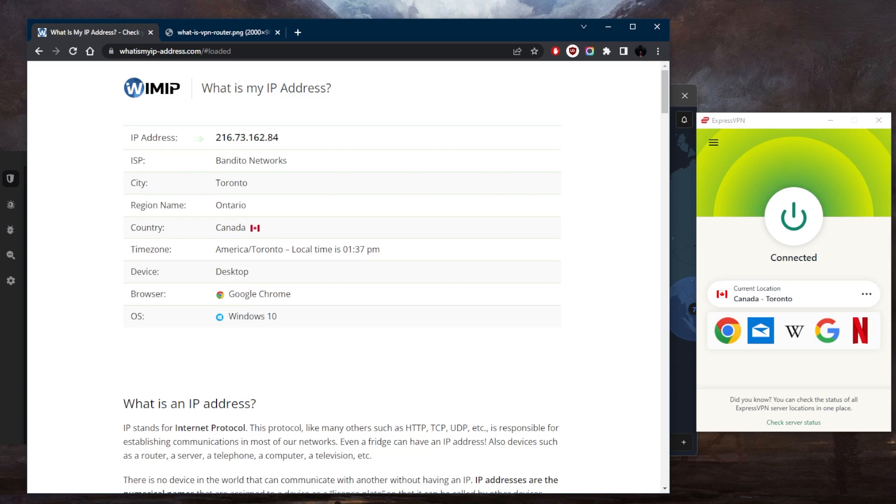So there are a bunch of benefits to using a VPN. You get privacy protection because a VPN will keep your online activities private by hiding your real IP address. You get enhanced security by encrypting all of your data and keeping you anonymous. You get to bypass geographic restrictions and access content that may not be available to you.